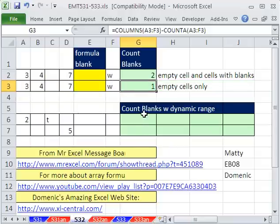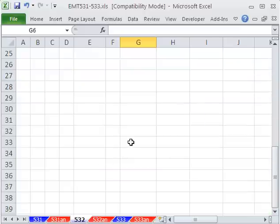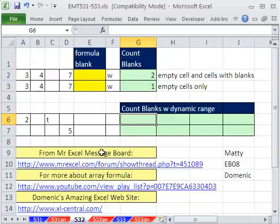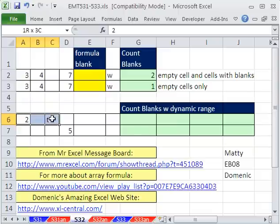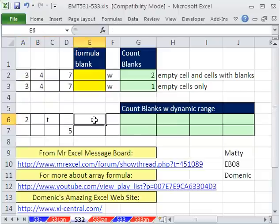Now onto our exciting formula. This comes from the MrExcel message board. The first thing is we're going to need a dynamic range, and it's got to change when we enter new data.